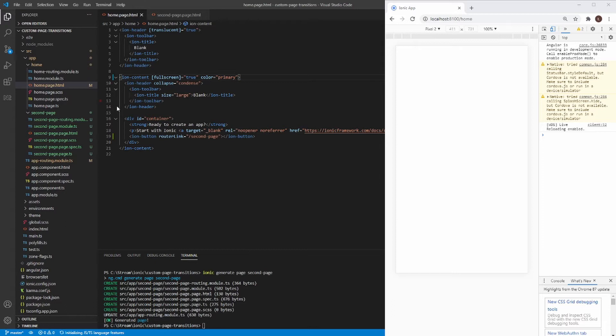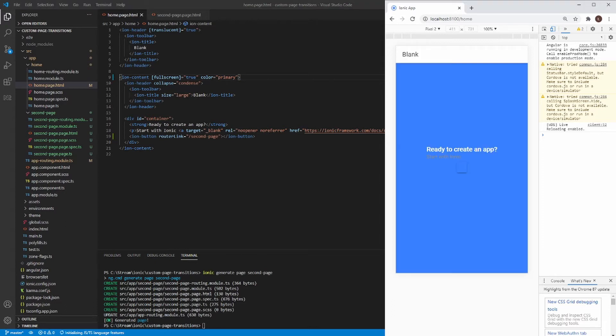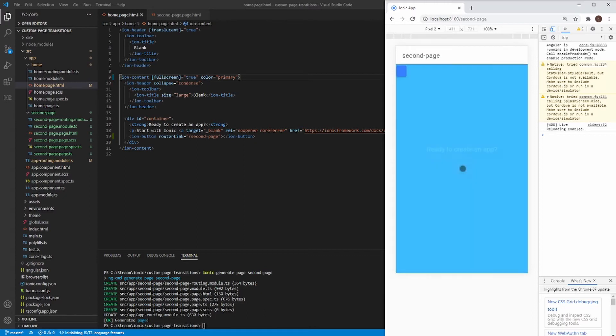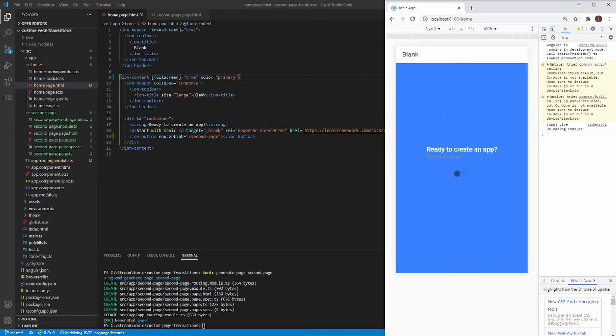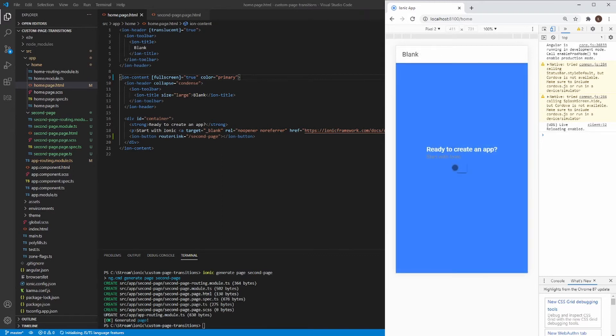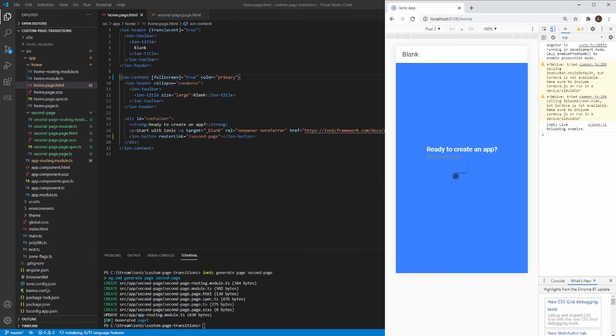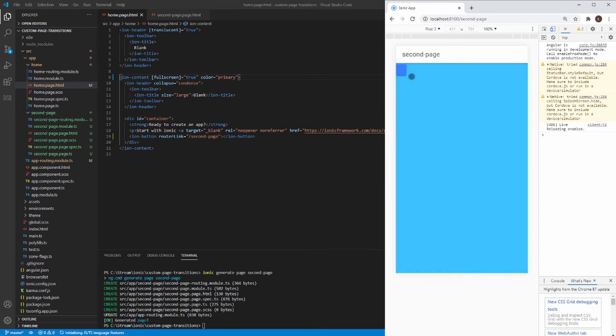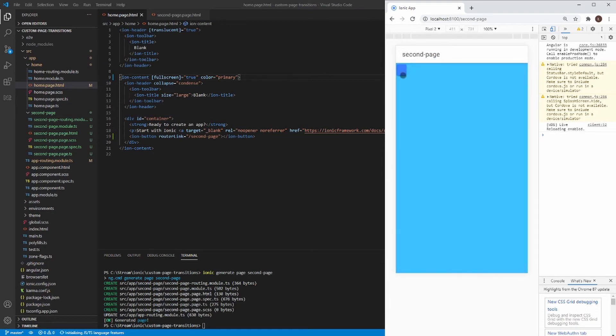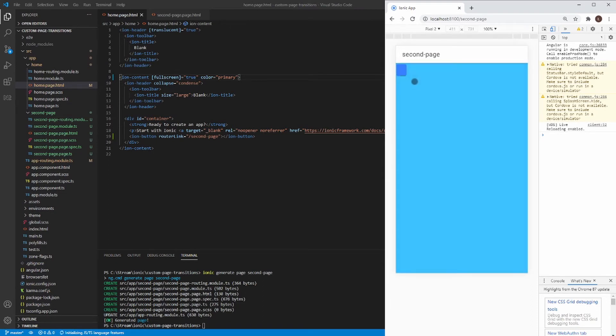We should have two different colors on both of the pages. Okay. As you can see, we have blue homepage and cyan second page. And we can navigate between those two pages. As you can see, there's a default Android animation on page transition. And now I'm going to change it into fade animation.